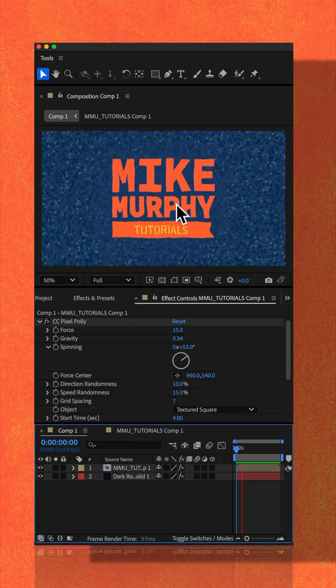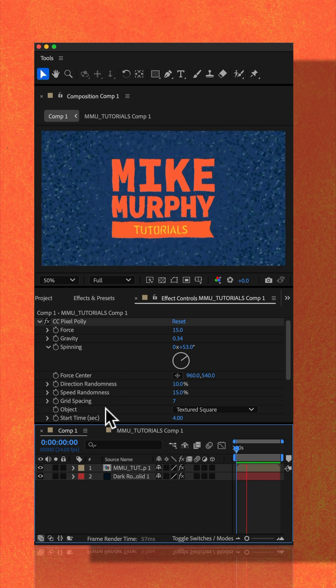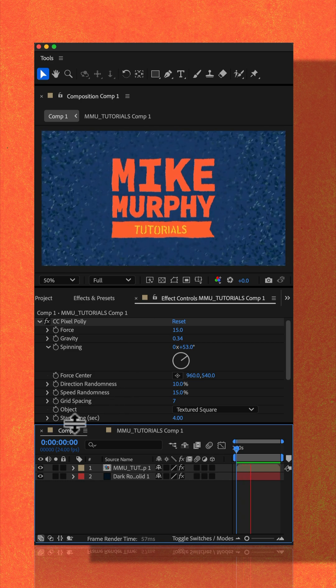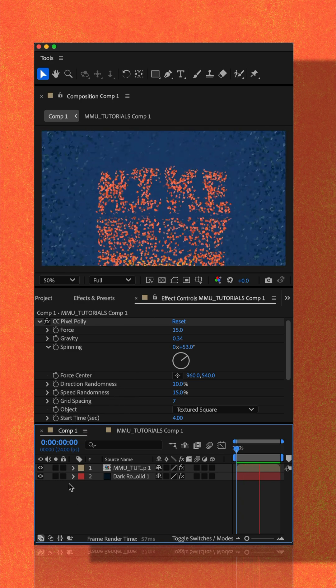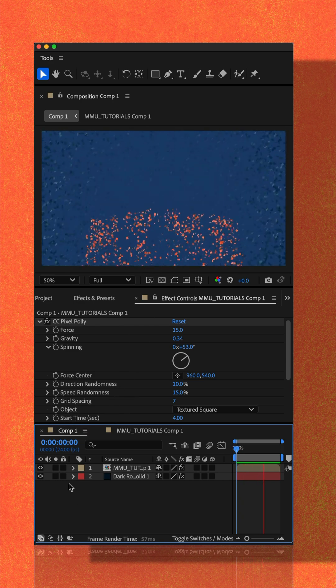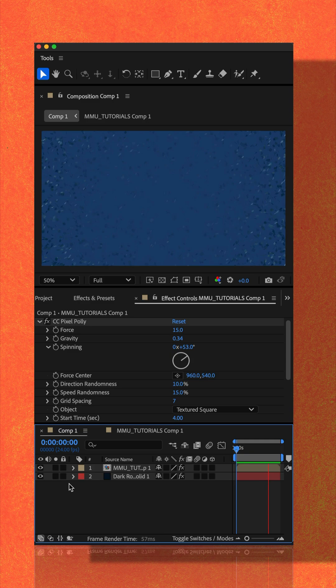I delayed the shatter of the logo by changing the start time, but have some fun with the CC Pixel Poly effect.